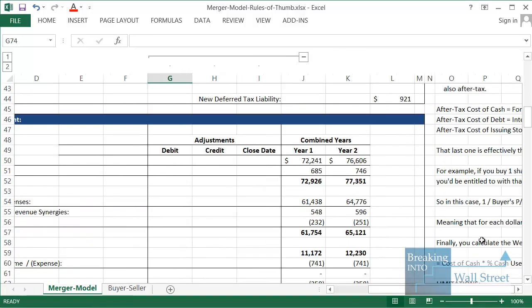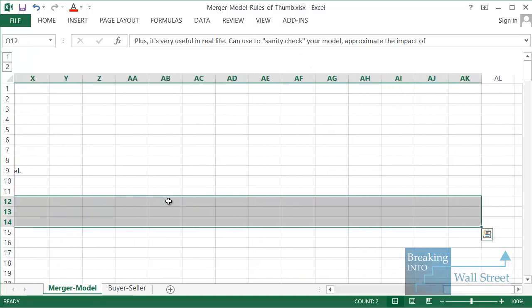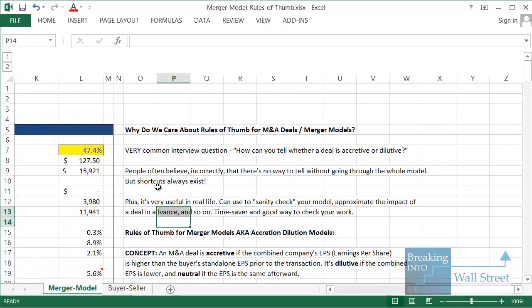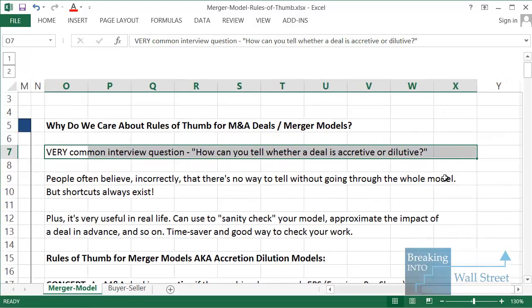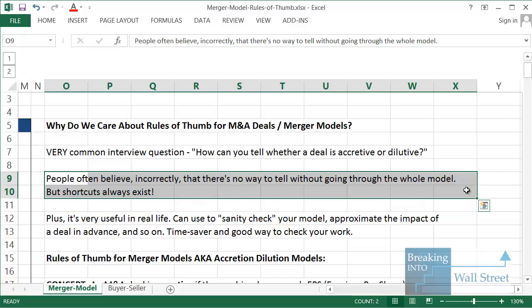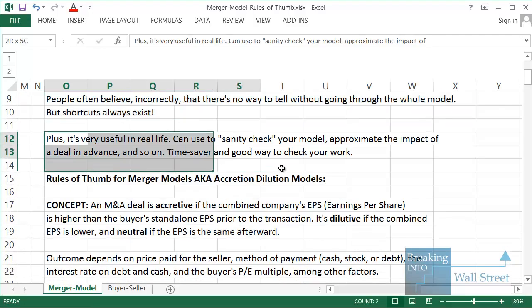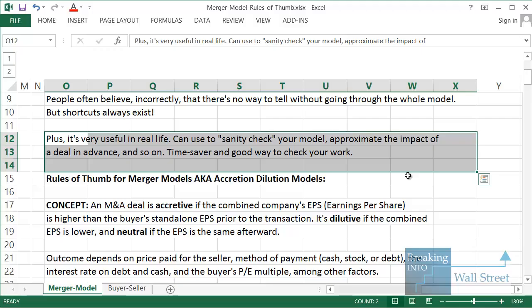In addition to figuring this out in real life, it is also a very common interview question. They could ask you how you can tell in advance if a deal is accretive or dilutive, just knowing the purchase price, the method of payment, the interest rates, cost of issuing stock, and the PE multiples of the buyer and seller. You can come up with a rough approximation without going through the whole model, and also use it to sanity check your model — if your numbers come out far different from the actual model's numbers, you know something is wrong.